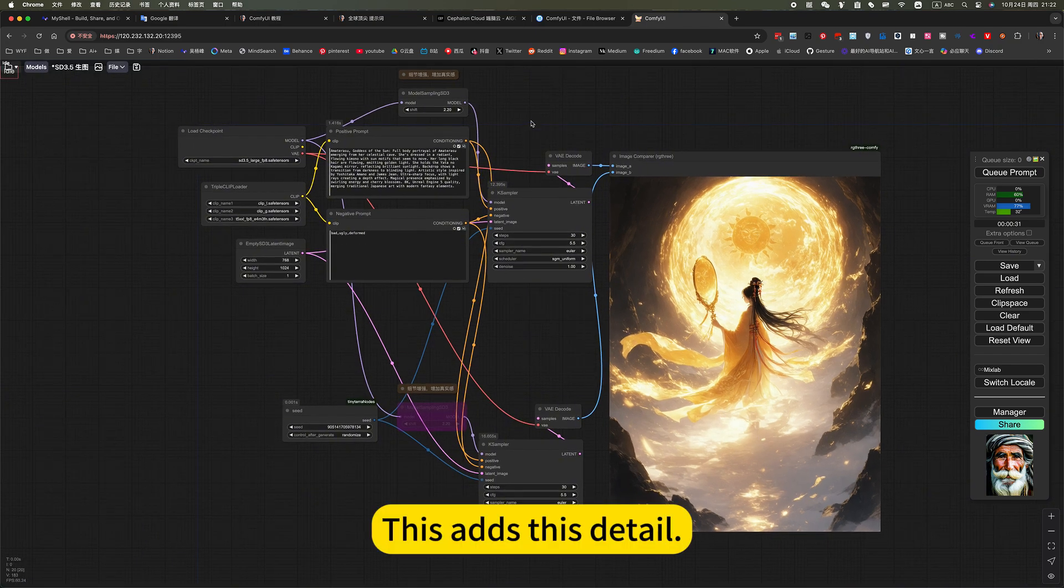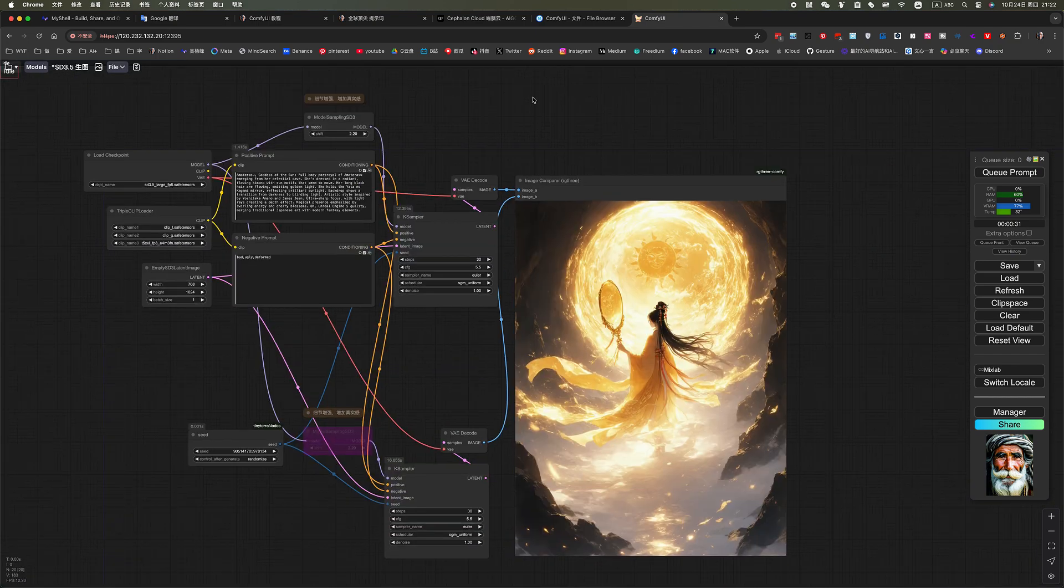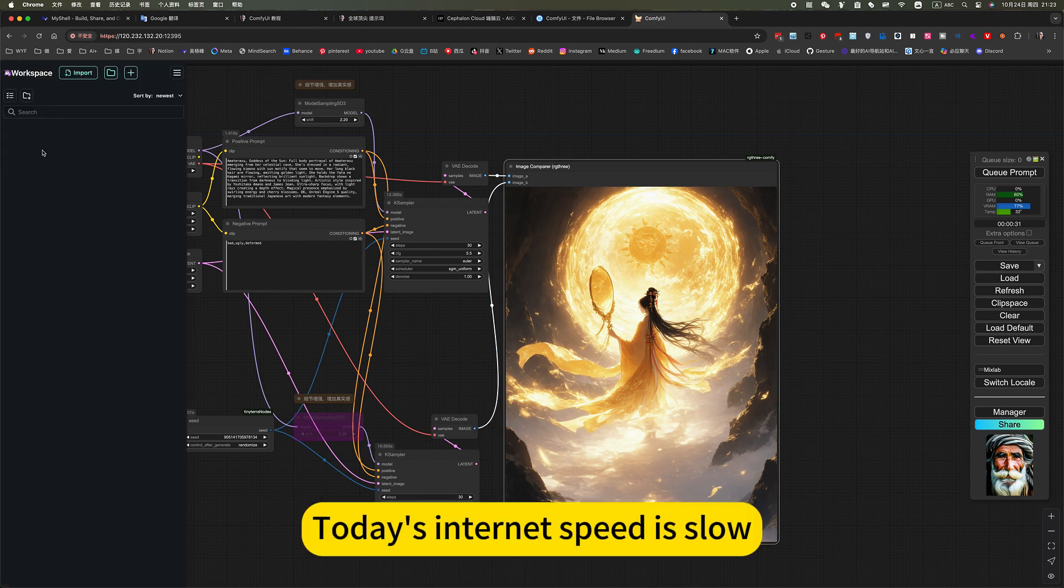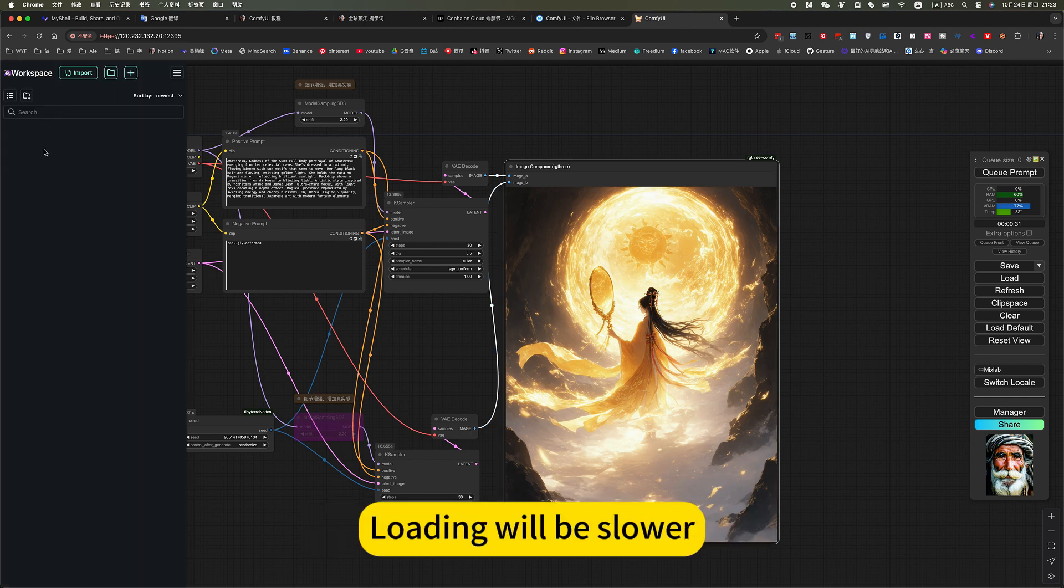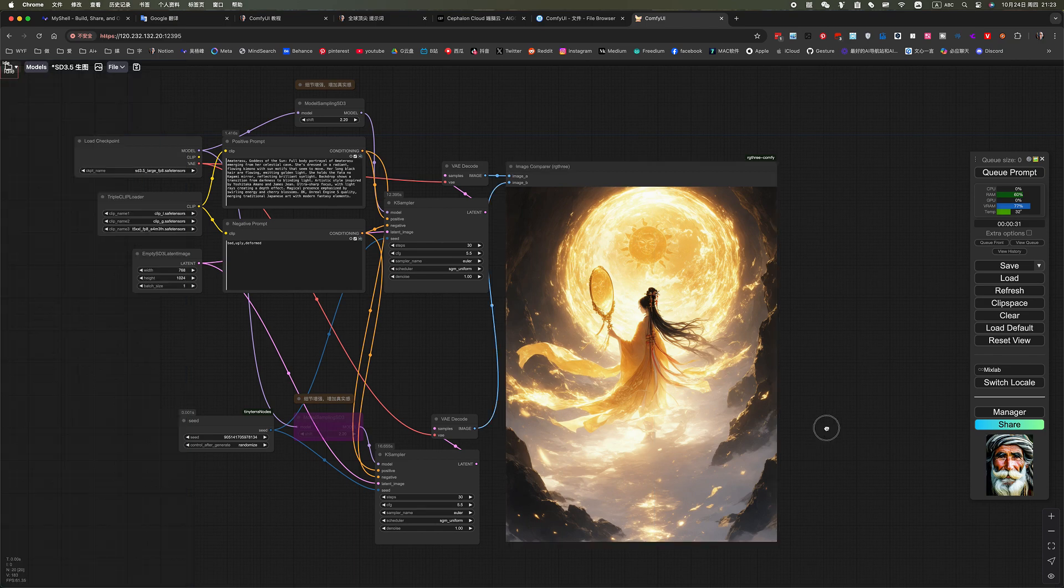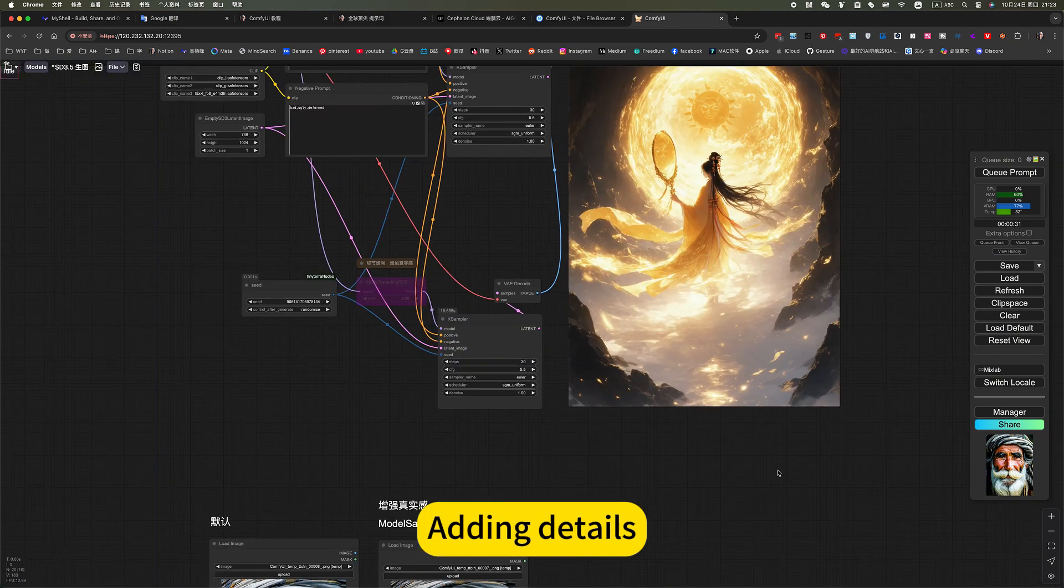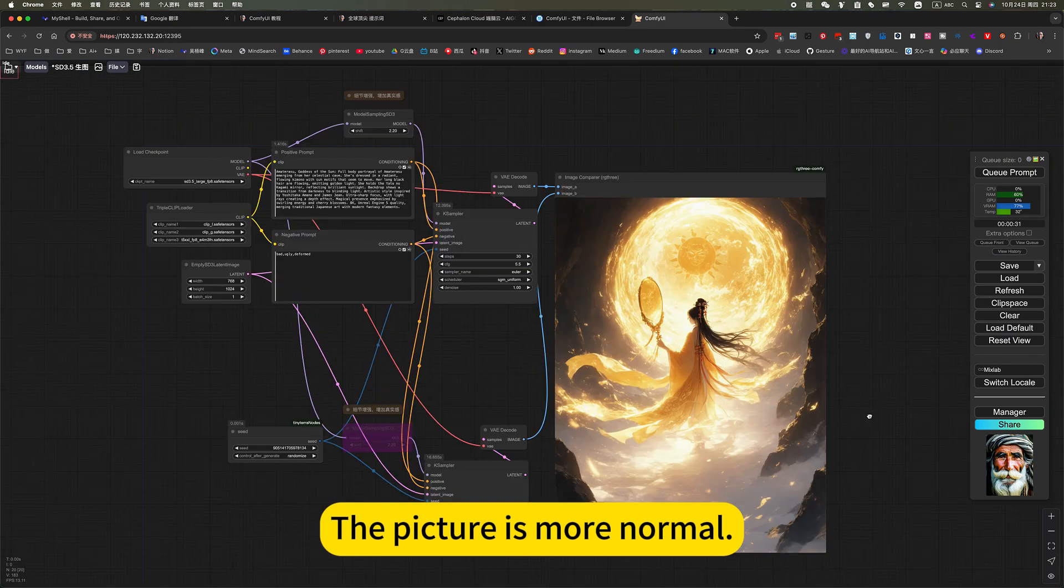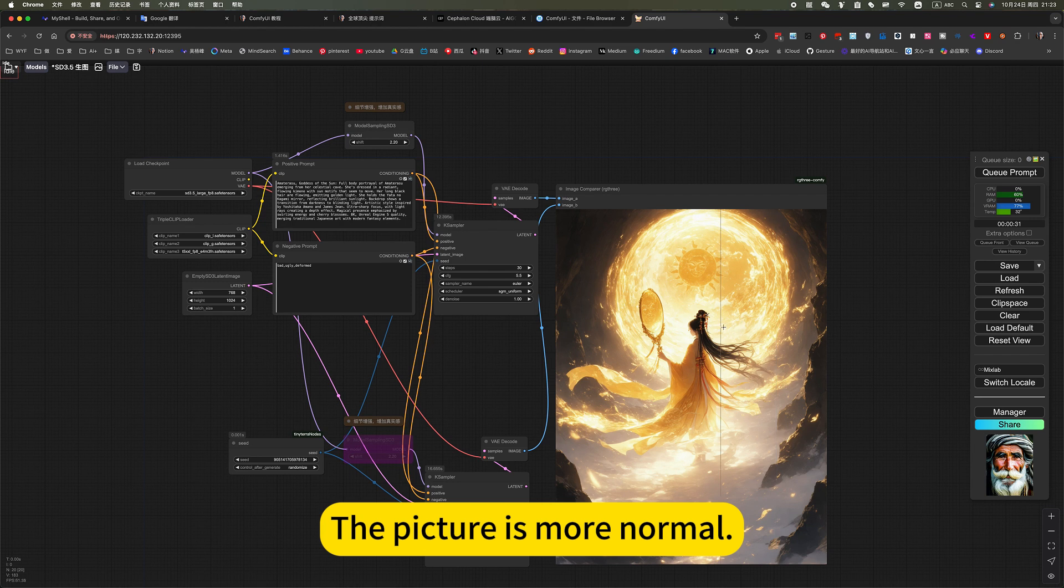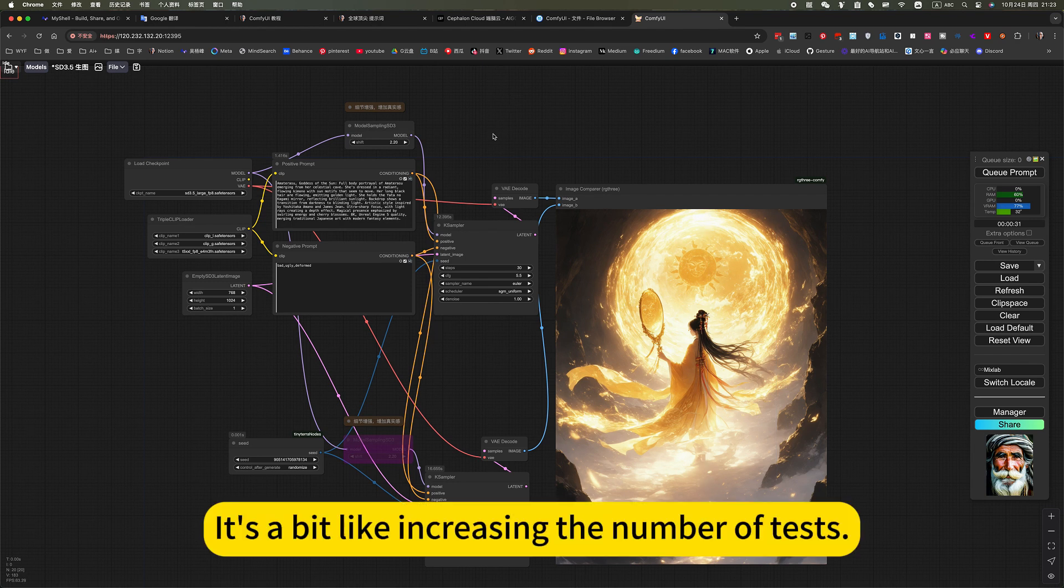This adds this detail. Today's internet speed is low. Adding details, adding details, the picture is more normal. It's a bit like increasing the number of tests.